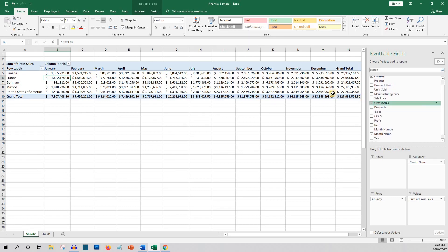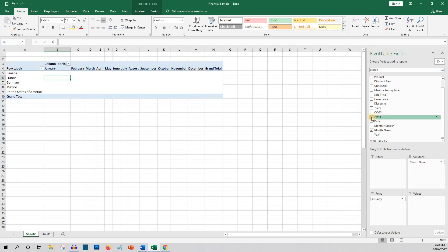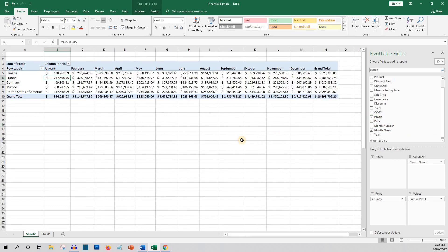What if we want to change this? Remove gross sales and put profit. Now we know the profitability of each country in any given month. As you can see, it's super easy to create some excellent reports without doing any formulas.